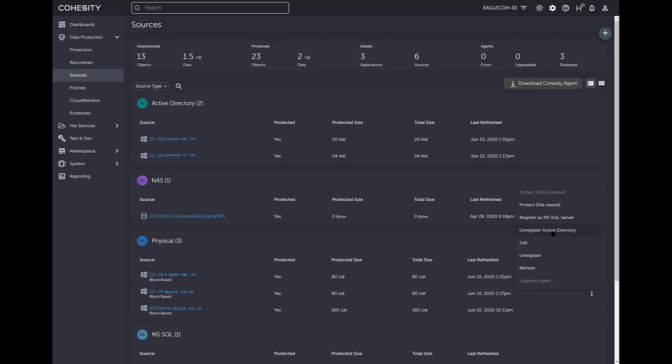And you would register it as Active Directory. Now, as you can see here, it says unregister because I've already registered it. But before you've registered, it would say register Active Directory. So then you'd register Active Directory and that becomes a source.